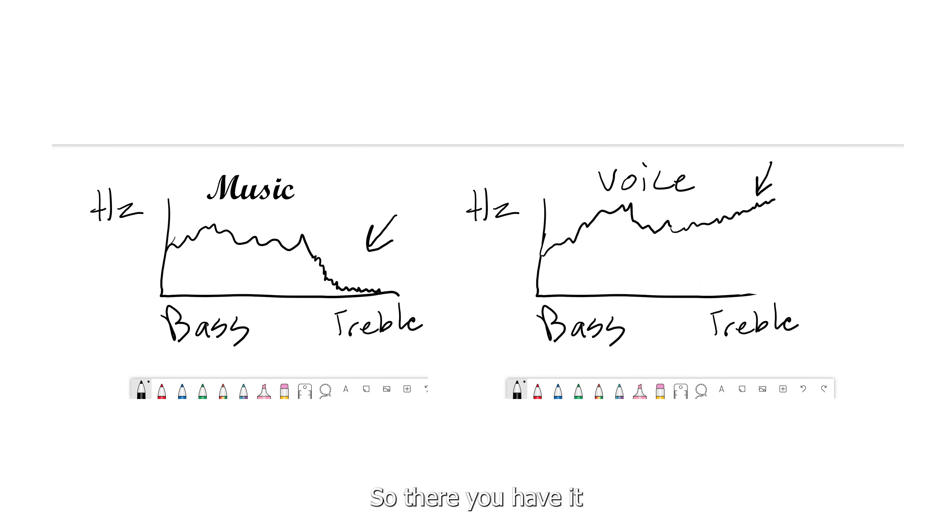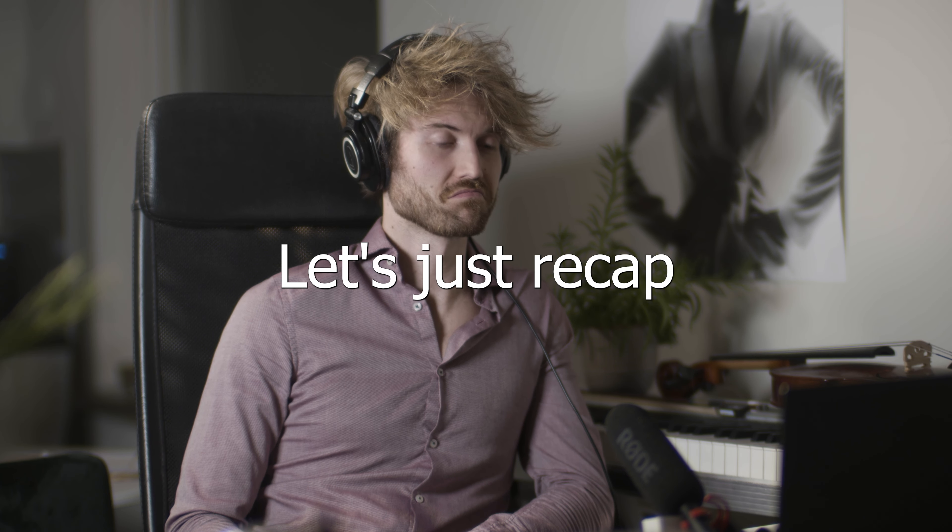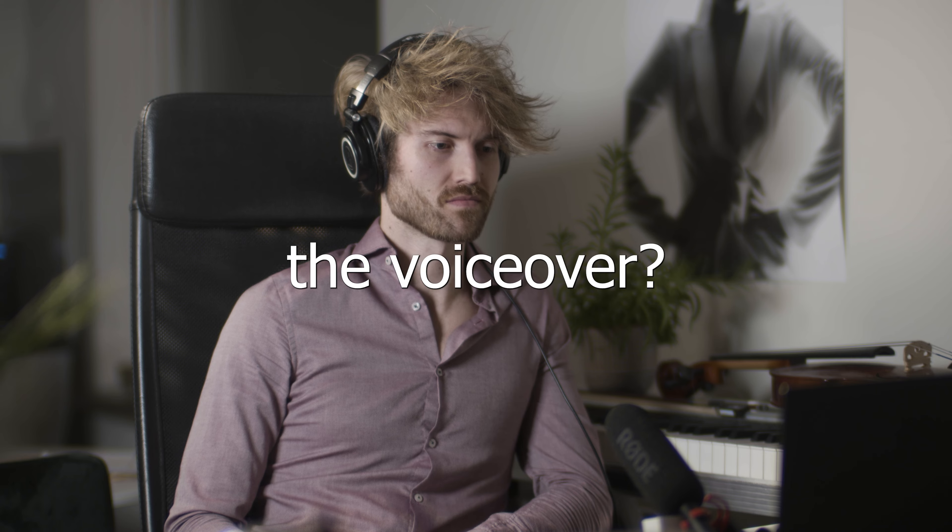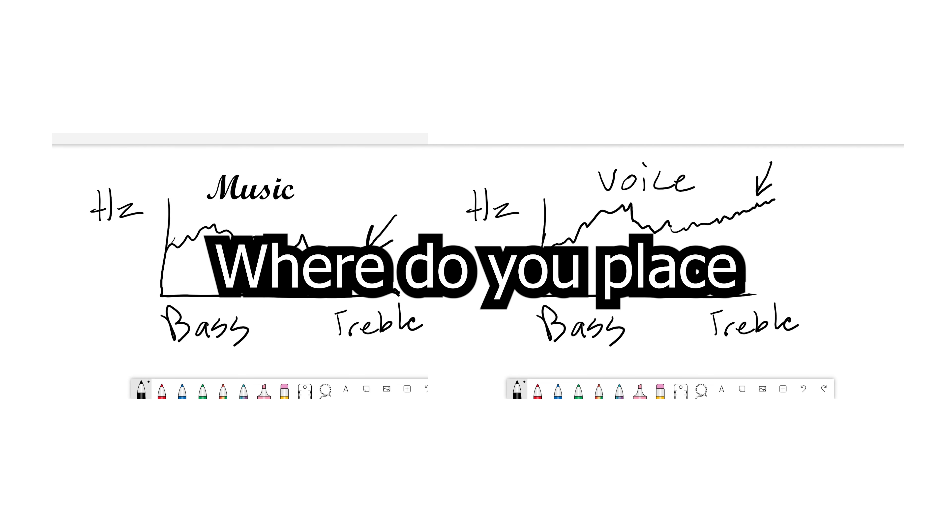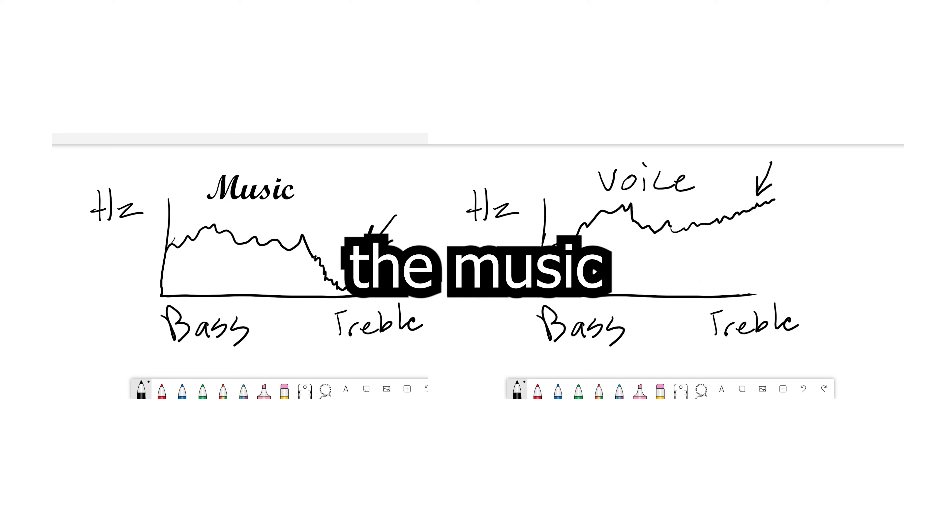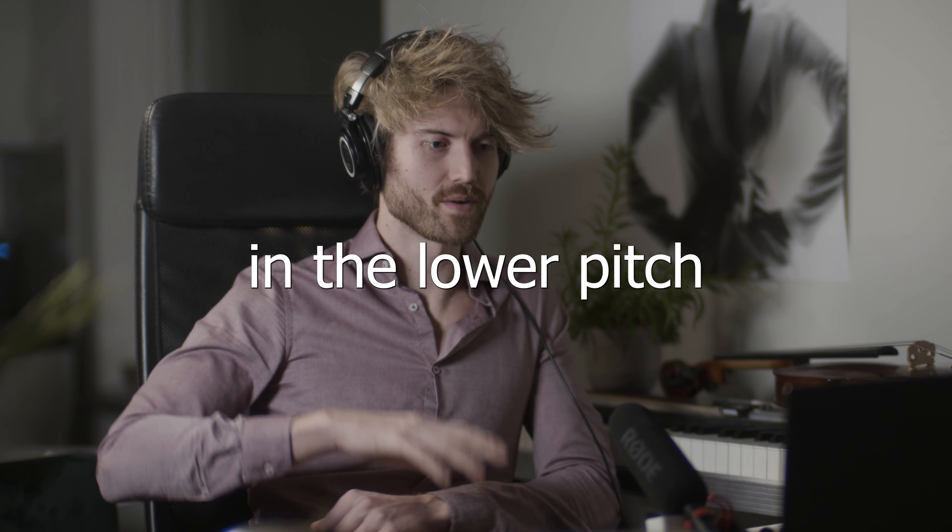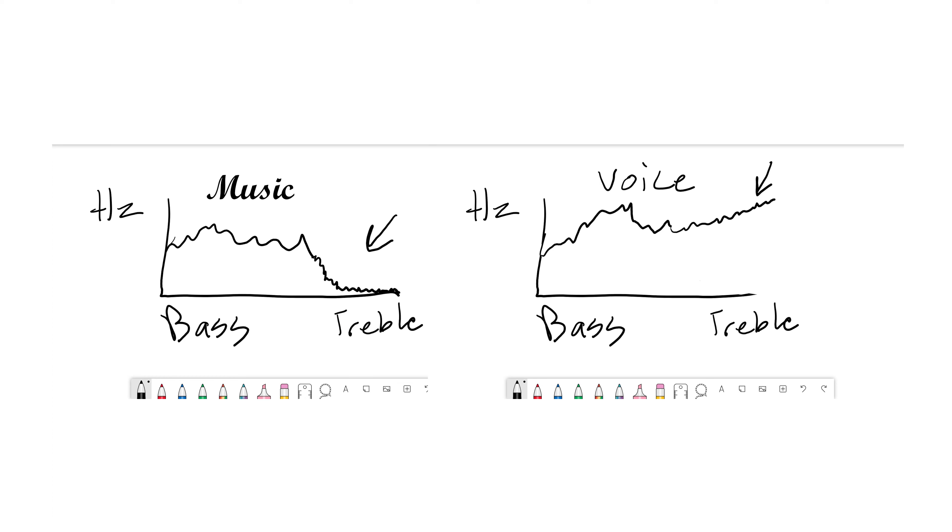So there you have it. Without and with treble effect. That's about it. Let's just recap. Where do you place the voiceover? In the high pitch. Where do you place the music and sound effect? In the lower pitch, or just lowering the treble.